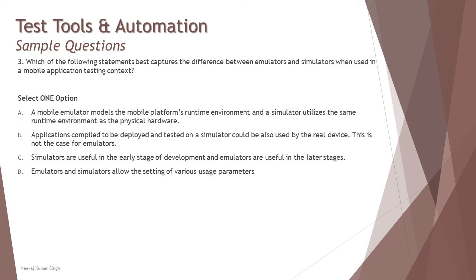Question number three: Which of the following statements best captures the difference between emulators and simulators when used in a mobile application testing context? Again, very straightforward from the mobile tools.